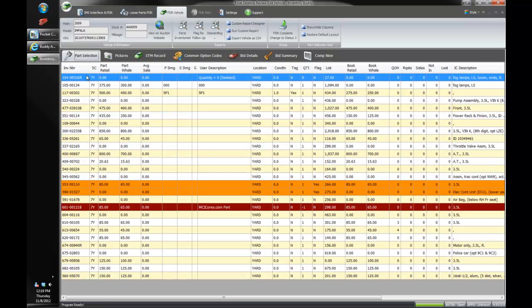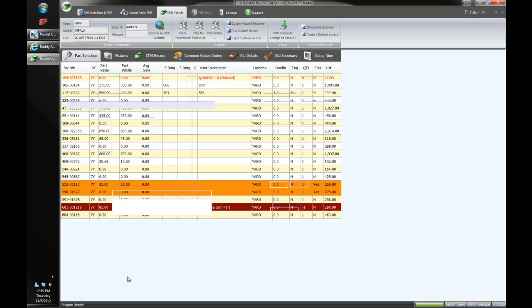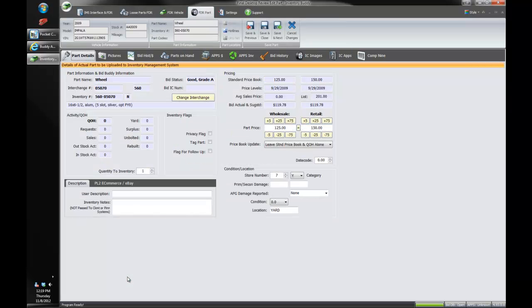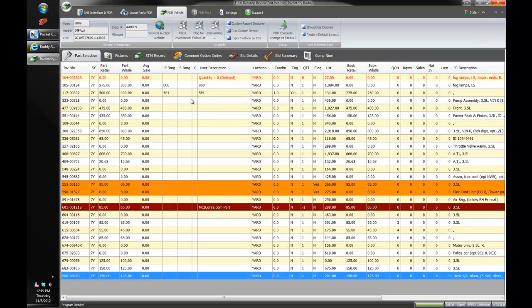So we'll go back over here. We'll take a look at this wheel right here. We've got a 560 wheel enabled here. So we can see that our bid buddy did say this was a good wheel and it had a grade A status. It did not show an interchange number which means the bidder did not choose the individual interchange.